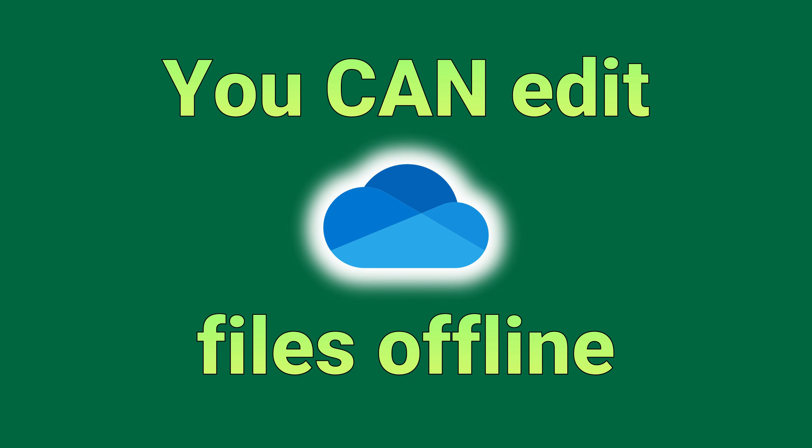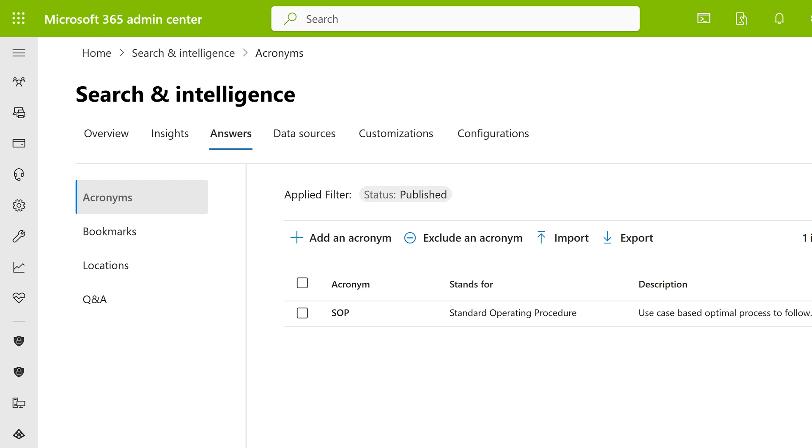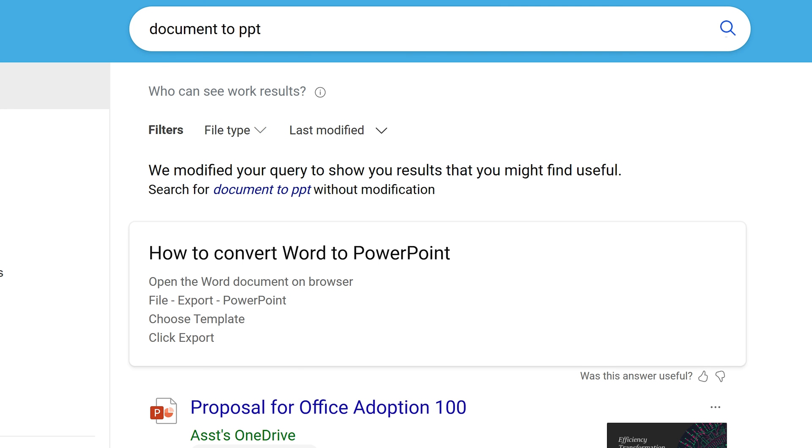When I typed SOP, it is giving me a definition of what SOP means. Standard Operating Procedure. That did not come from Wikipedia. It came from my organization. So if you go to admin center, you can define industry or organization-specific acronyms, which is really a powerful tool.